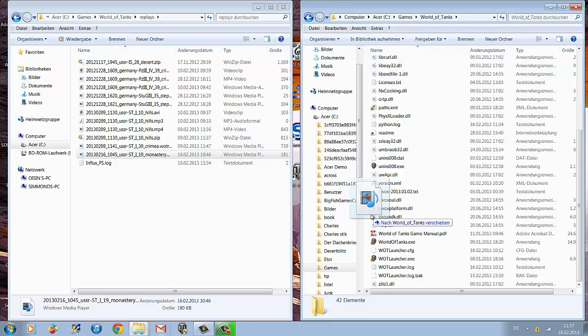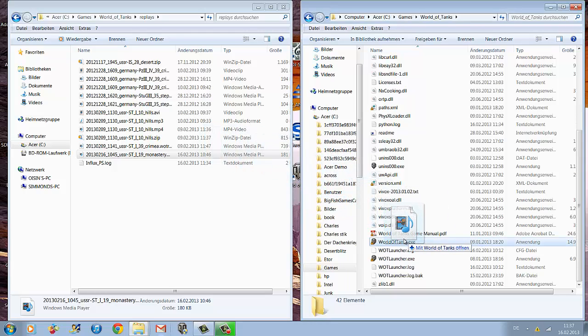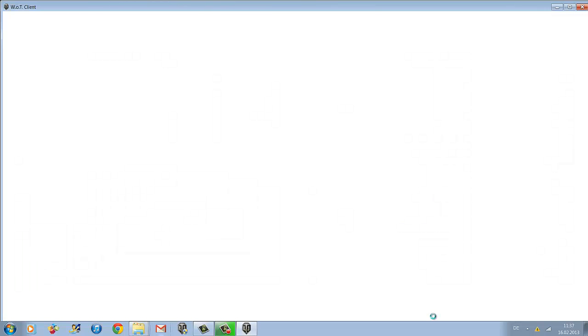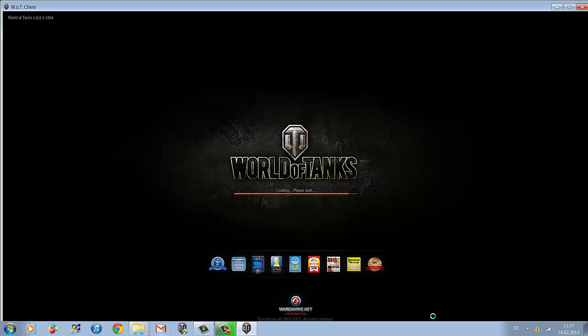to the second Explorer and drag it over the World of Tanks EXE file and let go of it. What happens now is that the World of Tanks client opens automatically and directly shows your replay